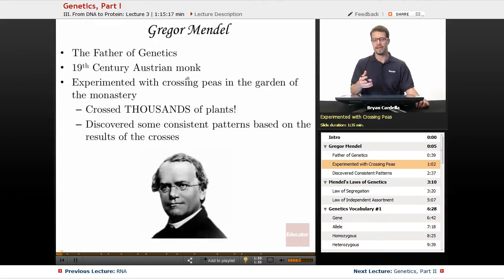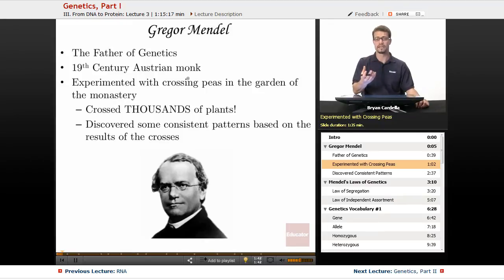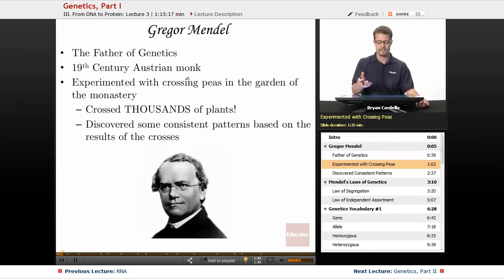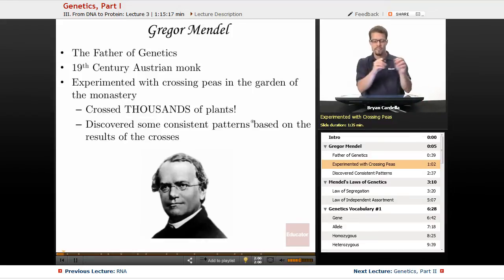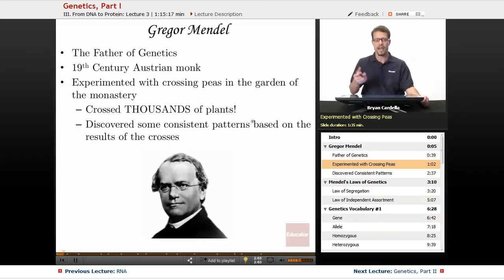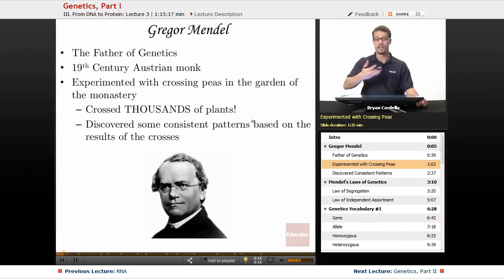He got lucky with the pea plants. The species he happened to use had pretty predictable display patterns for how the genetics actually shows up in the plant — you'll see that with the color of the peas, the shape, and so on. Mendel crossed thousands of plants, so this took him years. It was the sheer number of times he did it that proved his point — that results could be replicated time and time again.